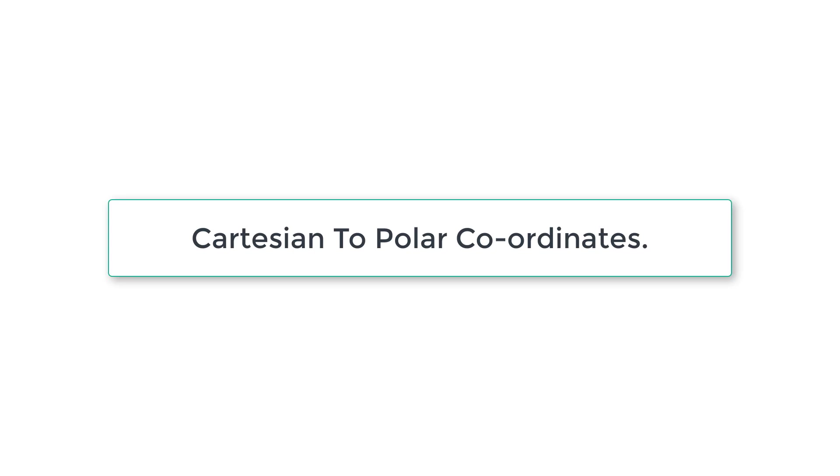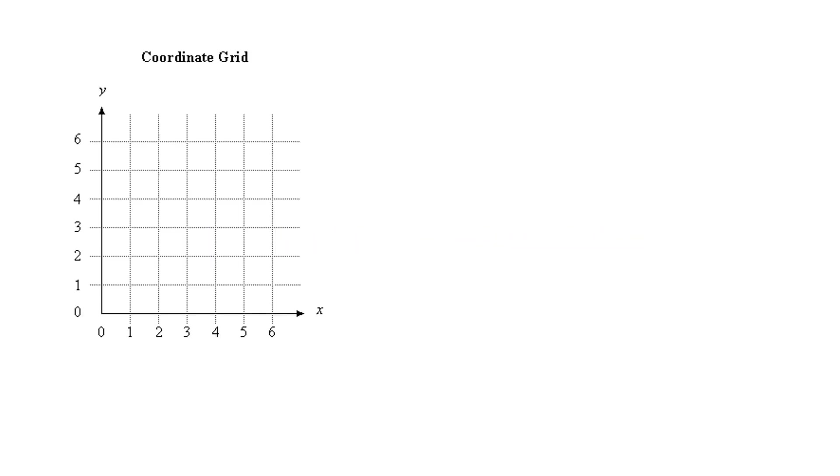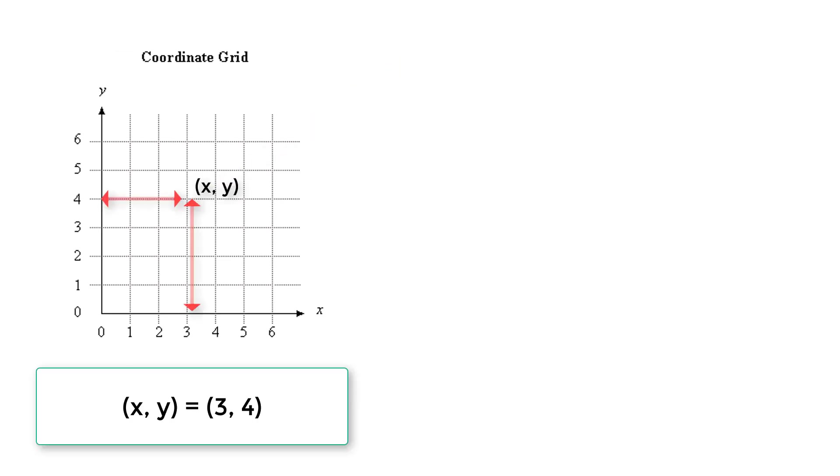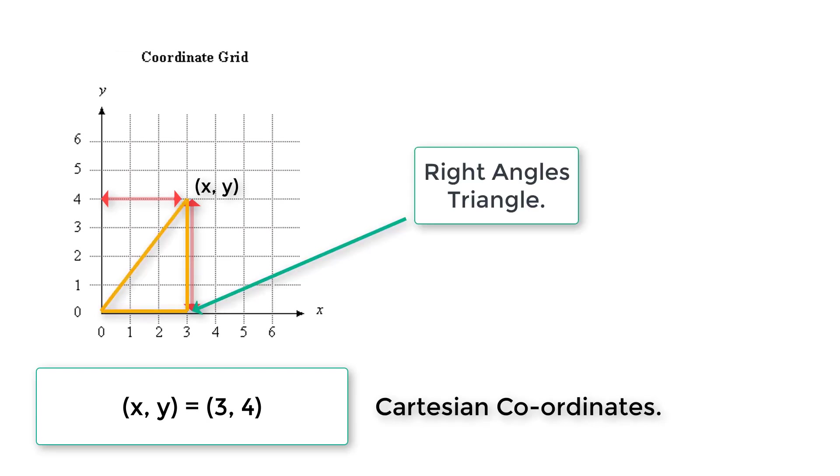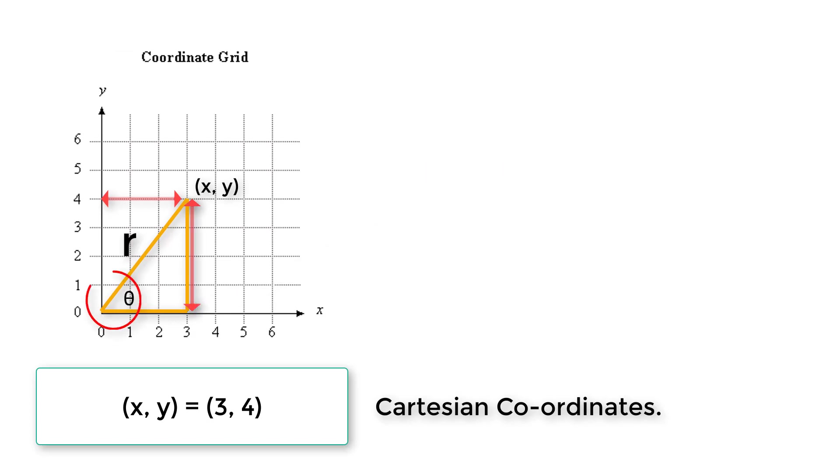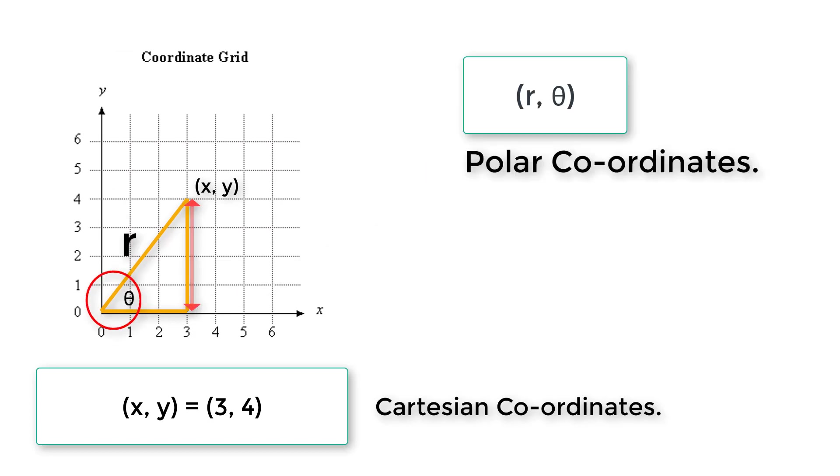Let's see how we can convert Cartesian coordinates to polar coordinates. This is the coordinate grid, so x is 3 and y is 4 in this case. This is Cartesian coordinates. If we draw a right angle triangle, r comma theta will be the polar coordinates.